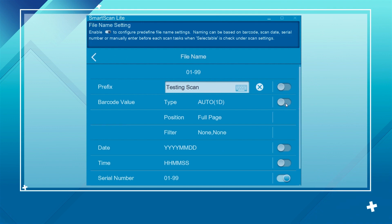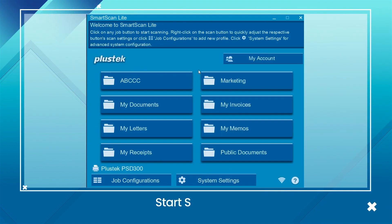Don't forget to enable the barcode value. Now, start scanning.